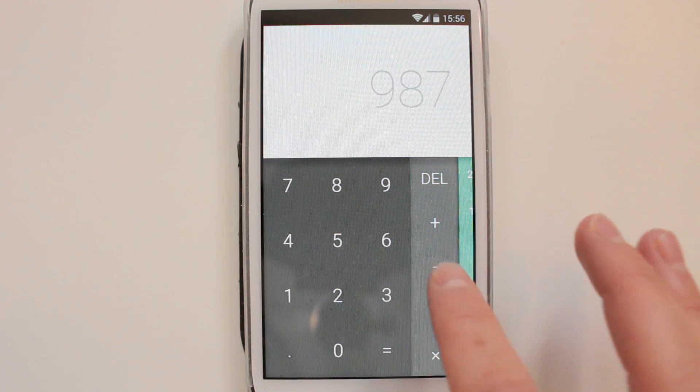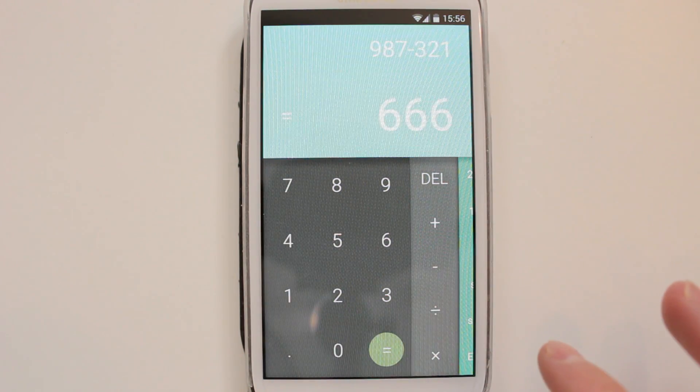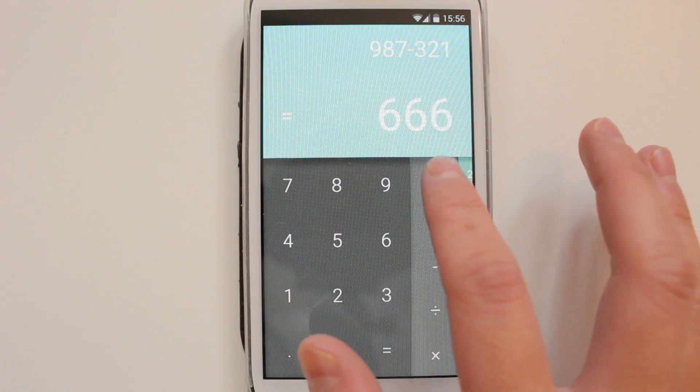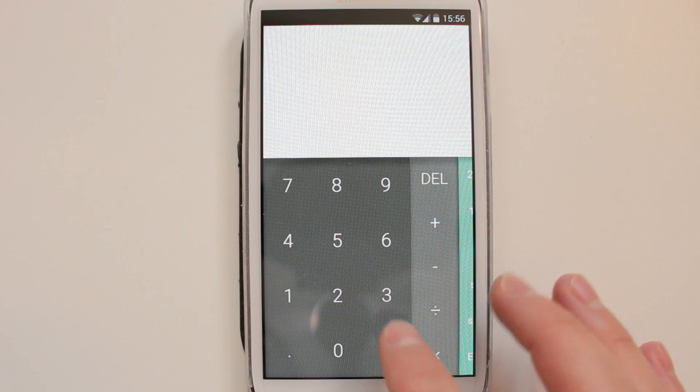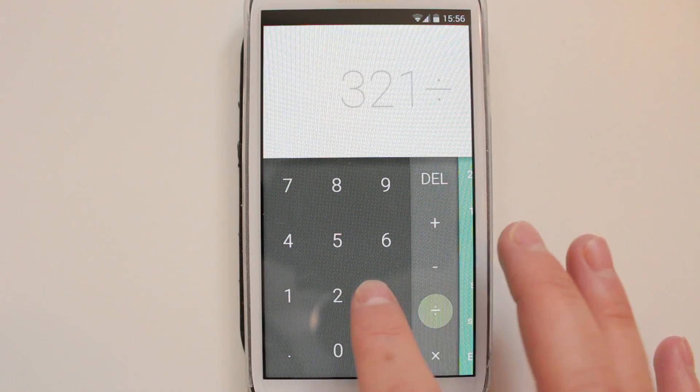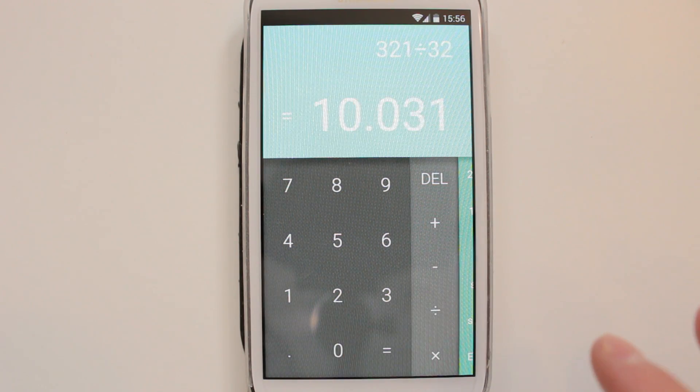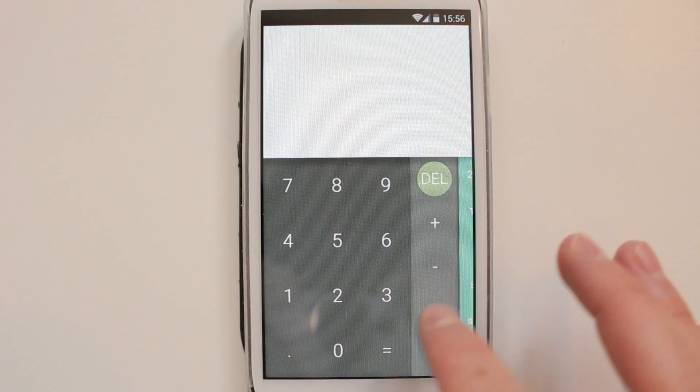It's only a few days old, so hopefully the dev can update it and fix the issues. One of the problems I've found is when you try to subtract a number by itself, it just does not want to subtract it.